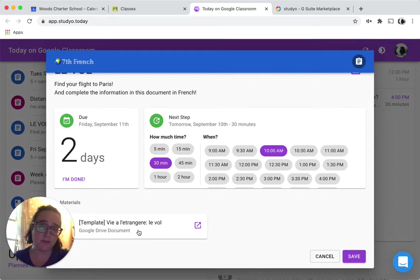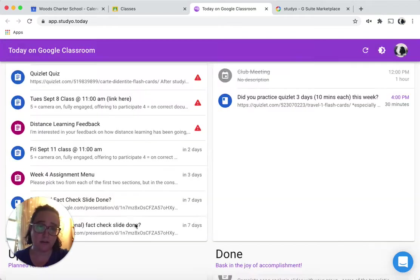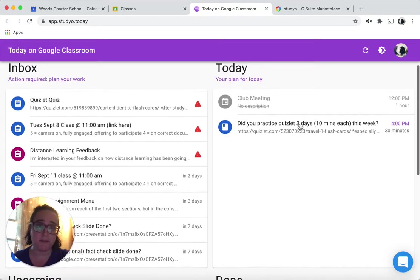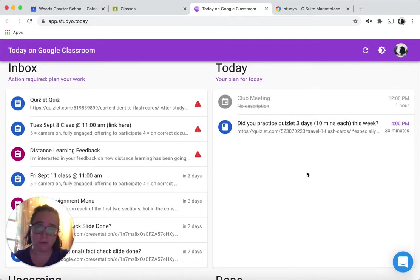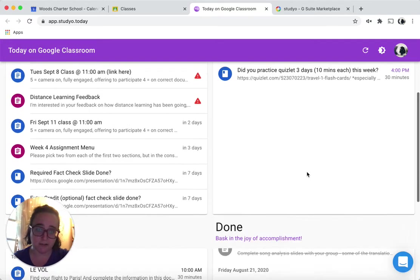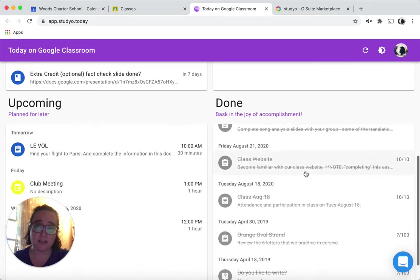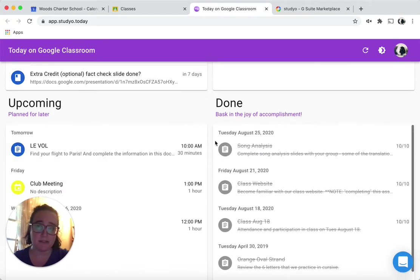Notice too that when there's a material attached in Google Classroom, I can link directly to it. Notice that since I planned that for tomorrow, it's not showing up in my plan for today. It's showing up down here in my upcoming assignments.